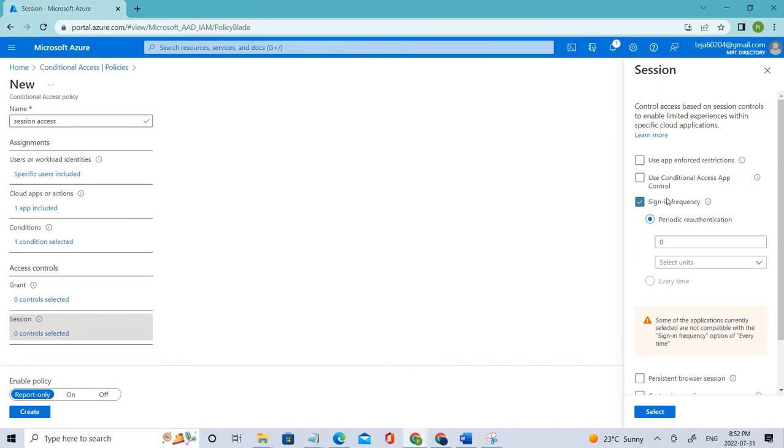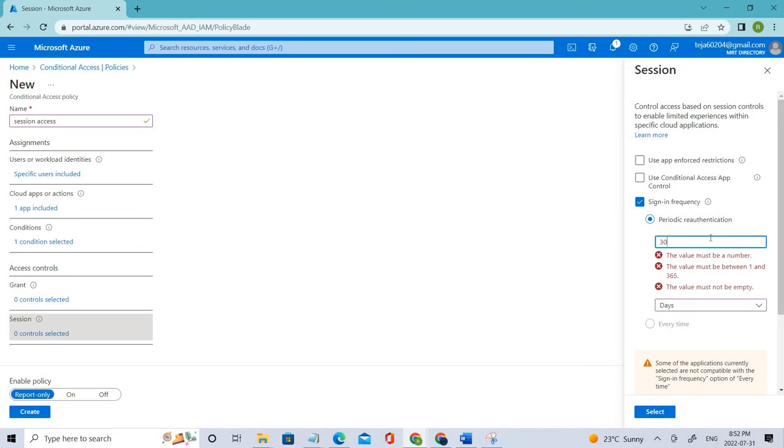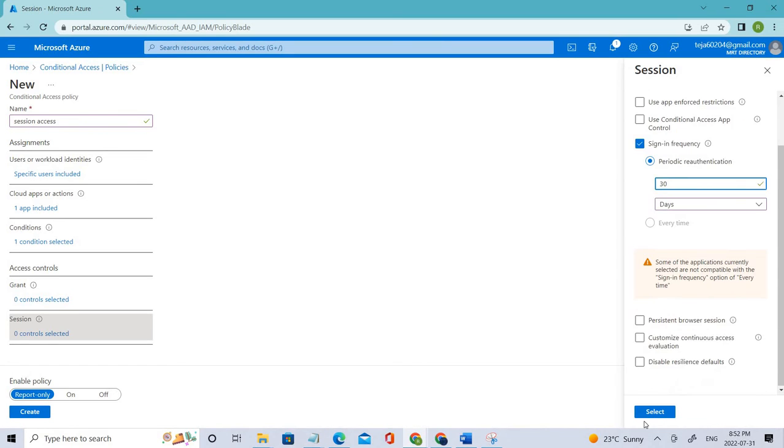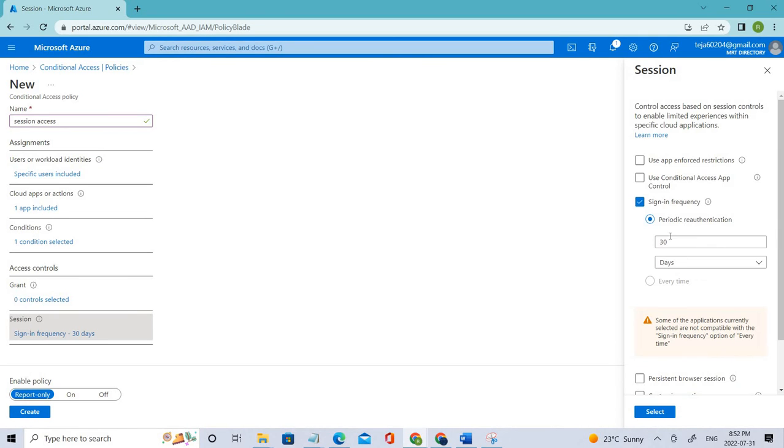Click that for periodic re-authentication. Let's select days or hours based on your needs. In this case we can keep it as 30 days according to the docs. Make sure you select that one.